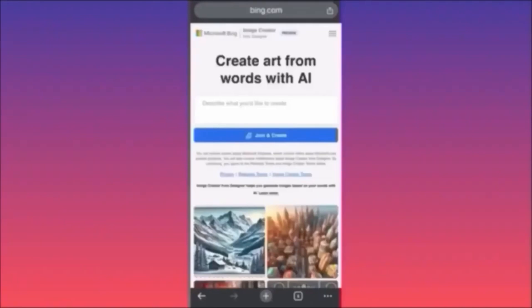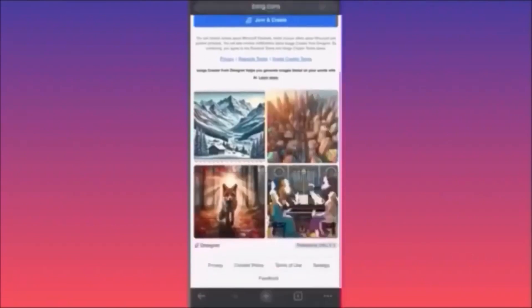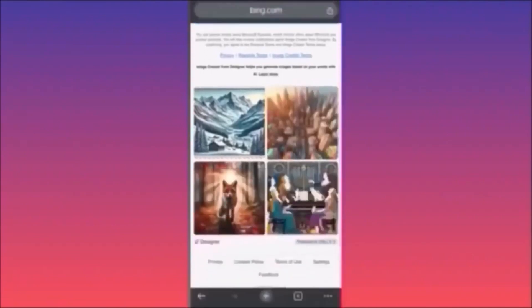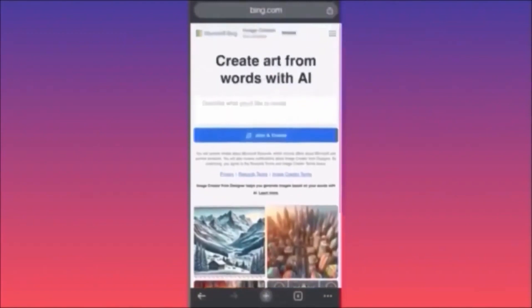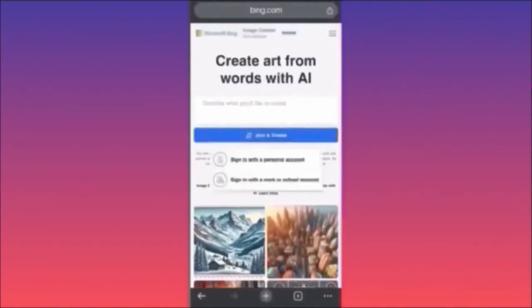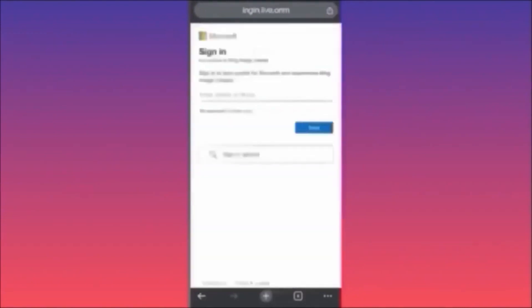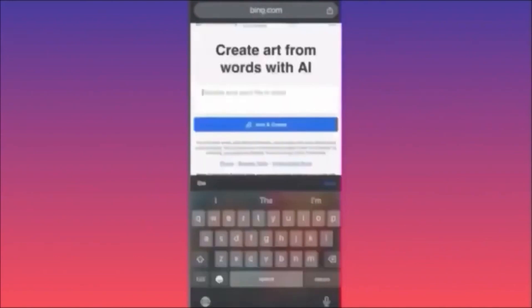In today's video I'm going to show you how to use Microsoft Bing Image Creator. This is very interesting and useful — you will be able to create amazing designs powered by DALL-E 3, which is extremely powerful. The first thing you want to do is click on 'Join and Create,' sign in with your account.